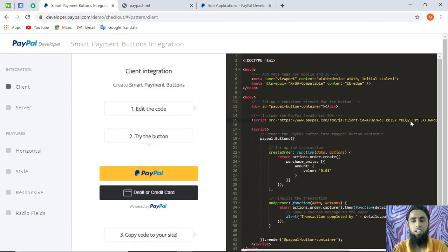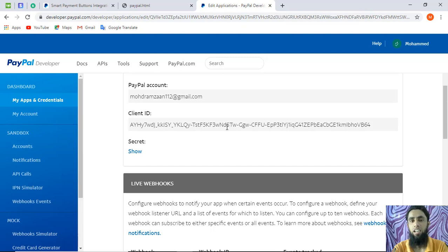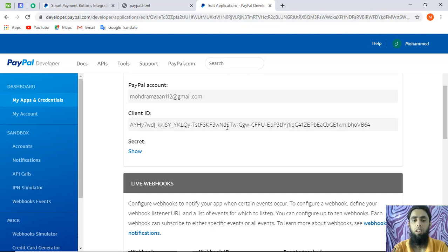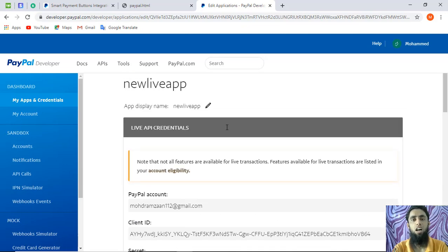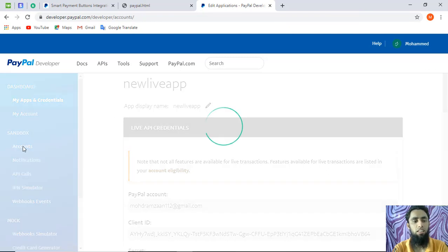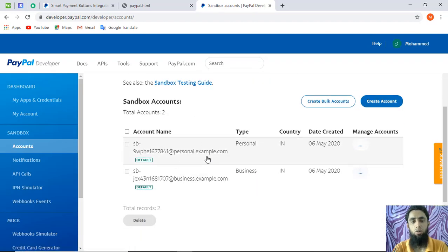Once the live client ID is in place, any payment made will be a genuine transaction — the actual amount will transfer from one account to another. For example, if someone purchases a product, you will receive that amount in your PayPal account. You can also see the sandbox accounts section, where the sandbox email IDs are used when creating apps in test mode.